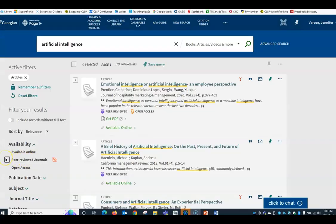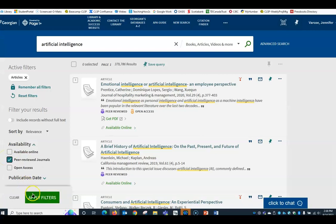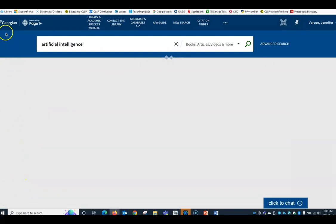Finally, if you need peer-reviewed articles, click the check box for peer-reviewed journals as well.